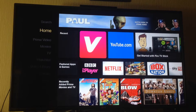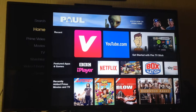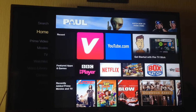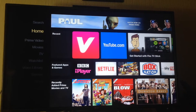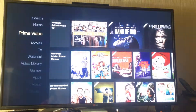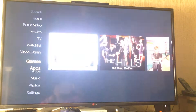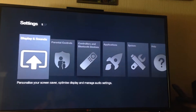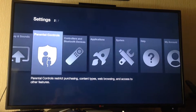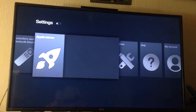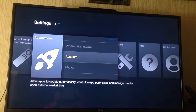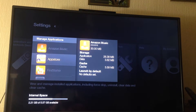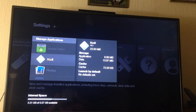Let me just get back to the Amazon home screen. I do have the third-party app Firestarter on here as well. All you have to do is go down to Settings, then go into Applications, then go down to Manage Installed Applications, and find Kodi. Click on that once.